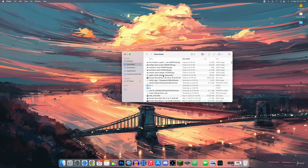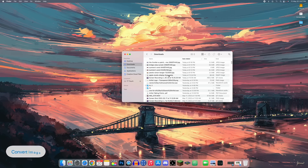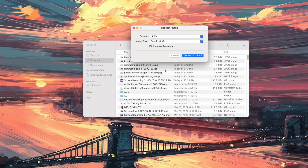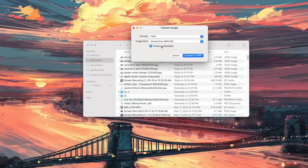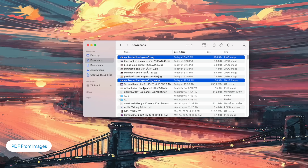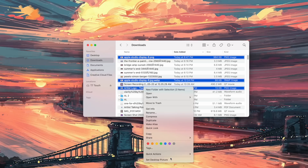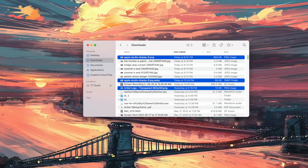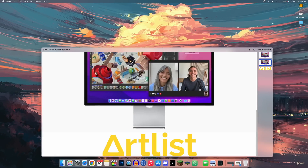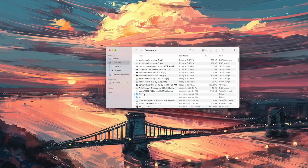From the Quick Actions menu in Finder you can convert image formats — for example, right-click a JPEG, go to Quick Actions > Convert Image, choose PNG, set the size, and optionally preserve metadata. You can also select multiple photos, right-click, go to Quick Actions, and choose 'Create PDF' to automatically combine them into a PDF document.